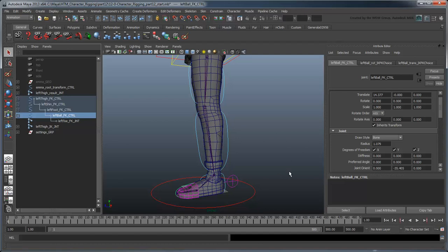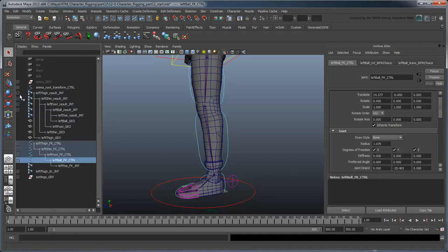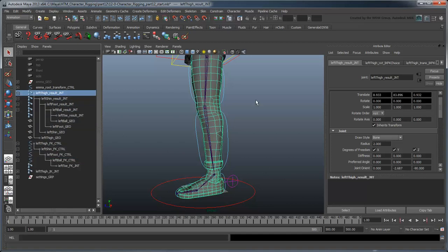However, unlike the torso and neck, this FK chain shares a direct relationship with the IK and result leg chains, rather than a hybrid relationship. That means we also need to change their rotation orders to match.